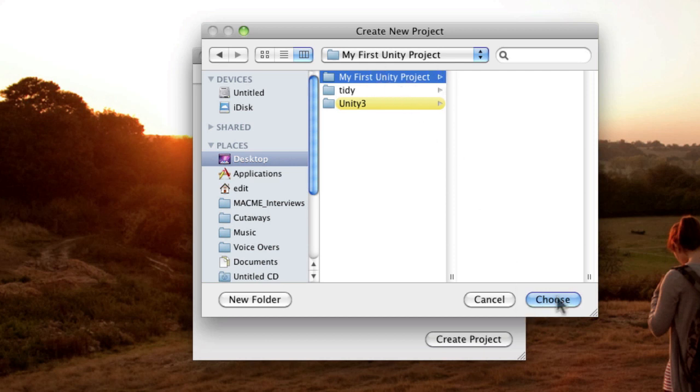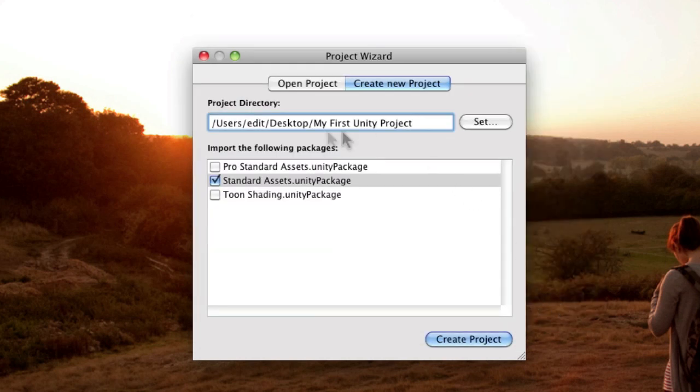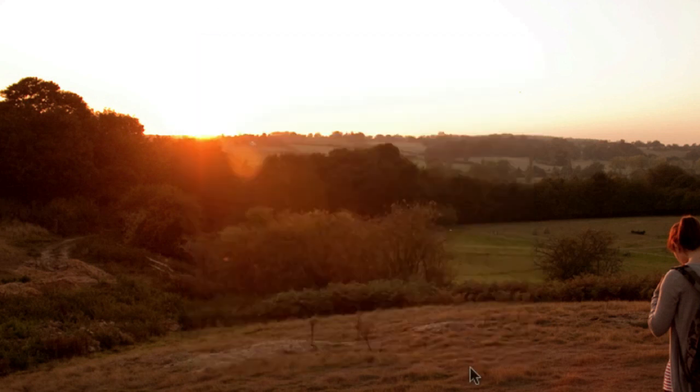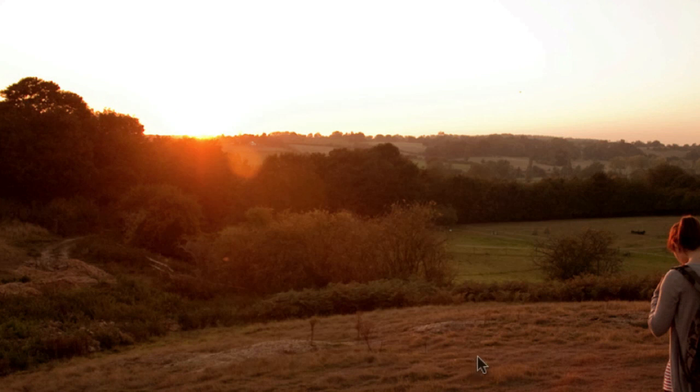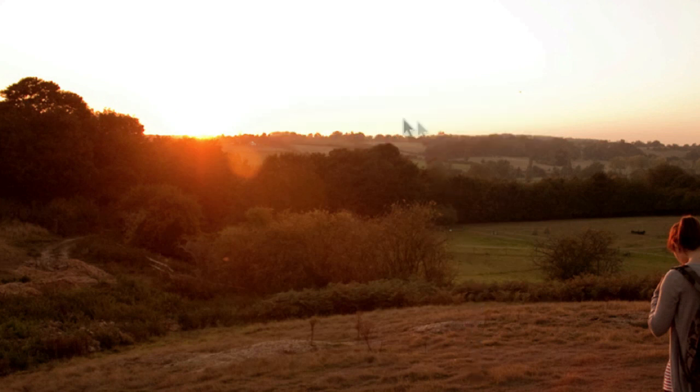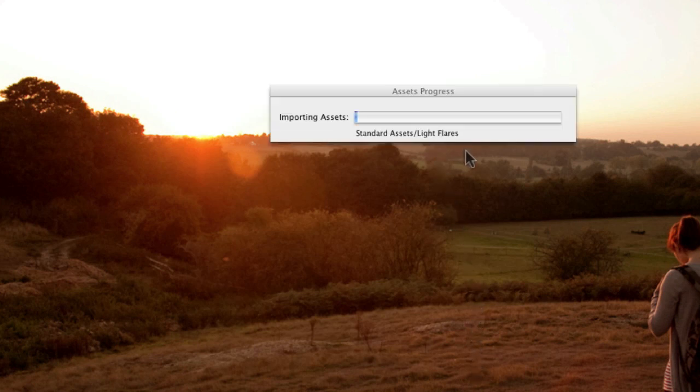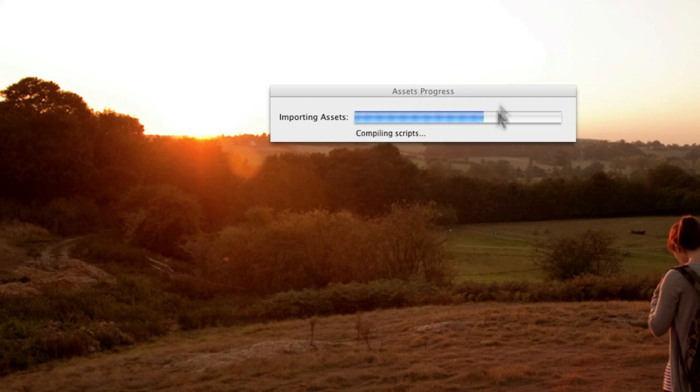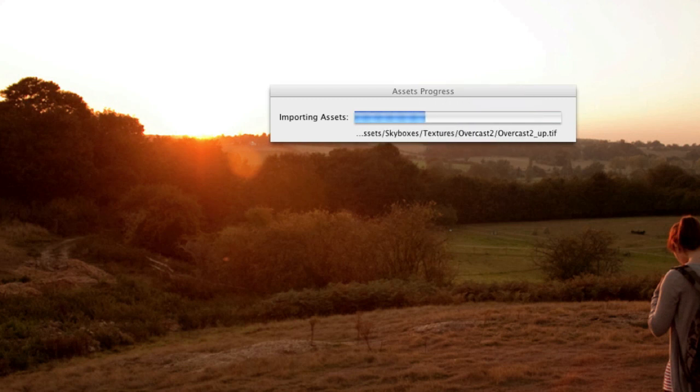So if I choose that folder, you can see it's placed it into the directory text field there. And as soon as I hit create project, what it's going to do is find that standard package and go through all of the assets and decompress them. So take them out of the Unity package format we'll talk about at a later date and export them into the folder that we've just made.